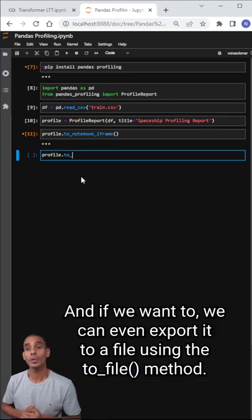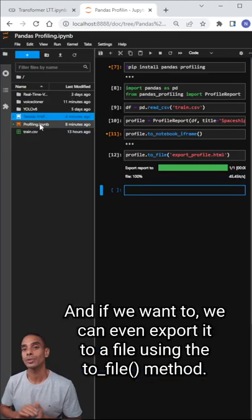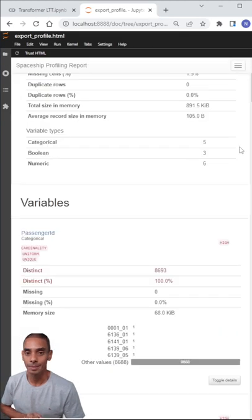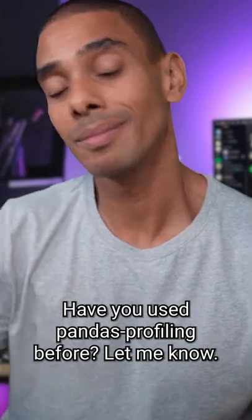And if we want to, we can even export it to a file using the to_file method. Have you used pandas profiling before? Let me know.